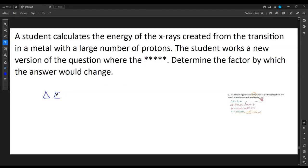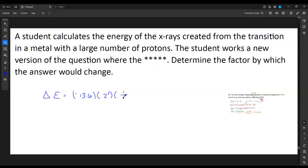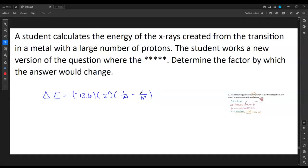The change in energy when an X-ray is created involves the same negative 13.6 constant, but now we specifically plug in Z² — the number of protons squared. That's where this can change quite a bit. Then we have 1 over m squared minus 1 over n squared for the transition. If you're changing one of the transition numbers alone, we don't know how that behaves as a reciprocal, so we can't change just one of them.